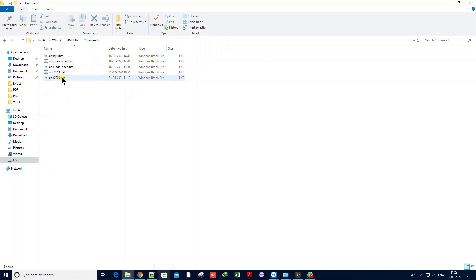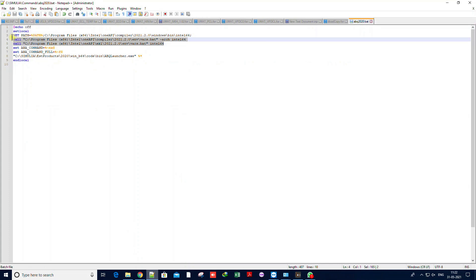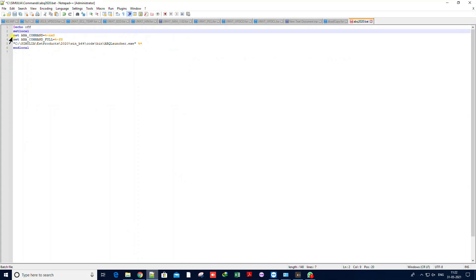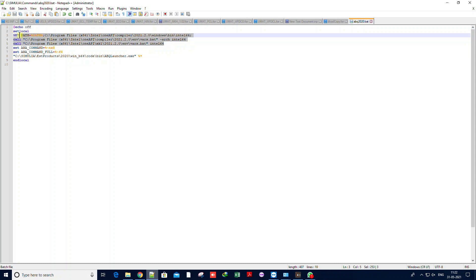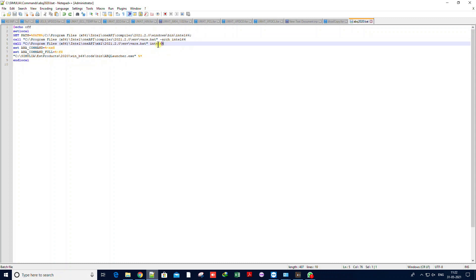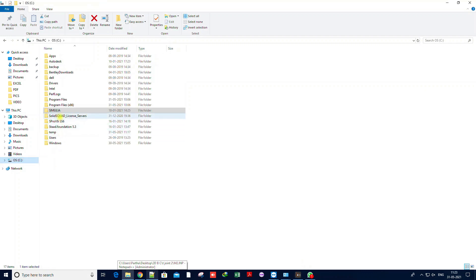The next step is to edit a configuration file. Always edit with Notepad — you can install Notepad++ to make it easier. When you open the file for the first time, these three lines will not be there. You need to paste them after the second line. I'll provide this command in the description so you can simply copy it.